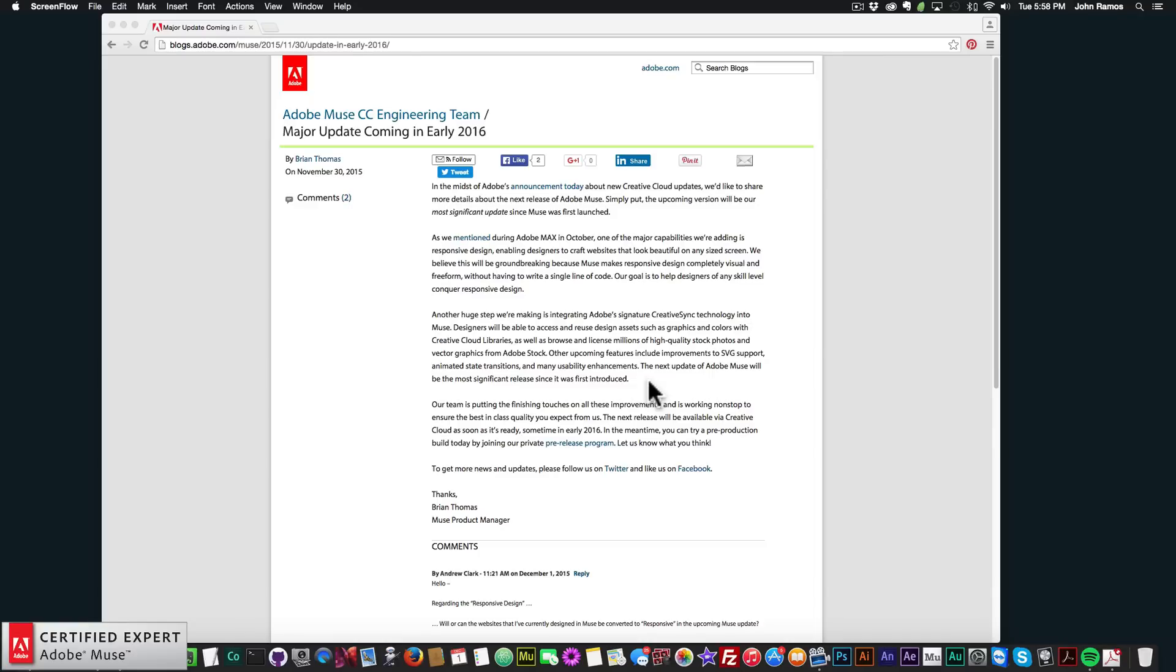And they also have a few other upcoming features. So here it says other upcoming features include improvements to SVG support, animated state transitions, and many usability enhancements.